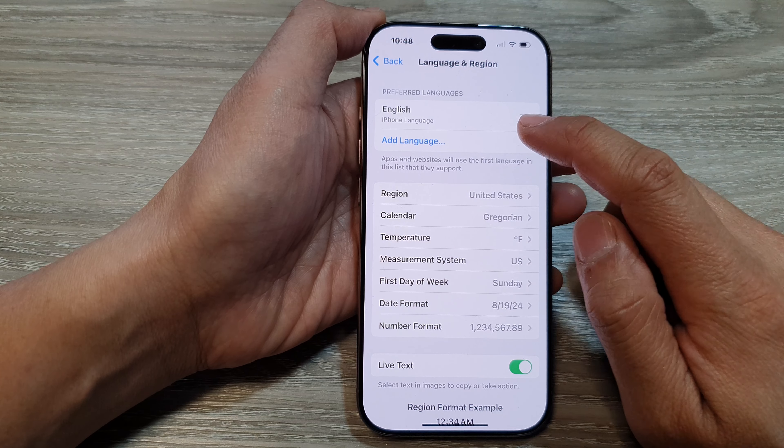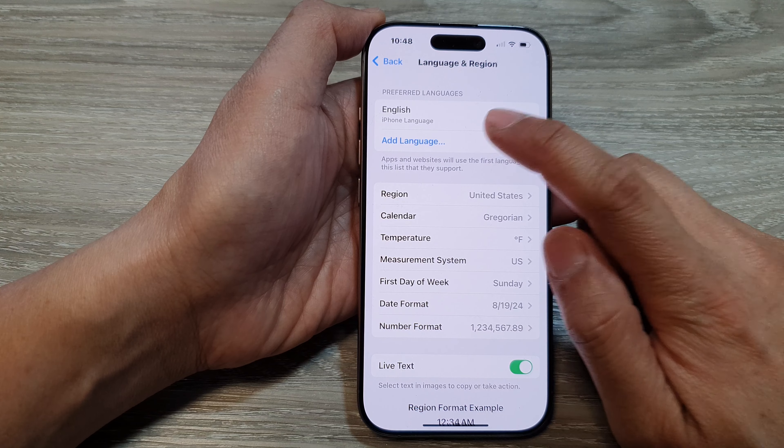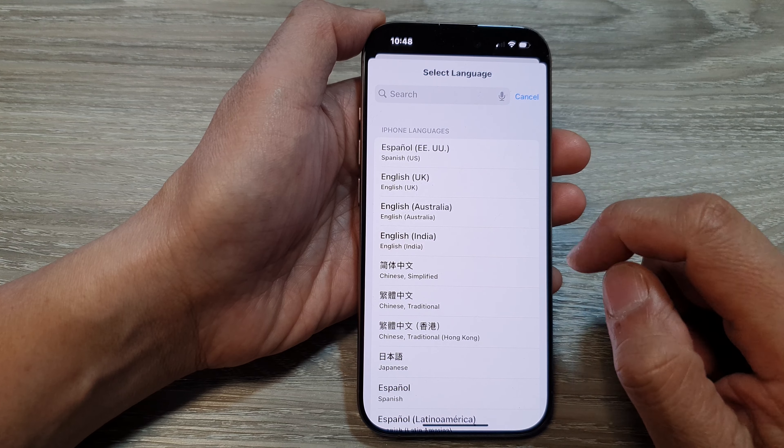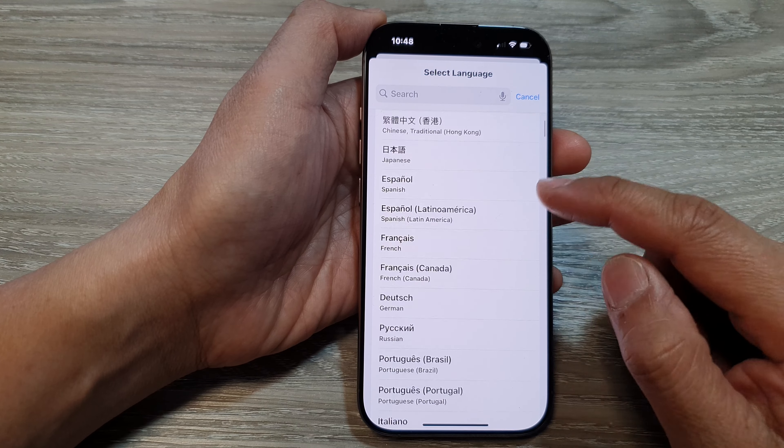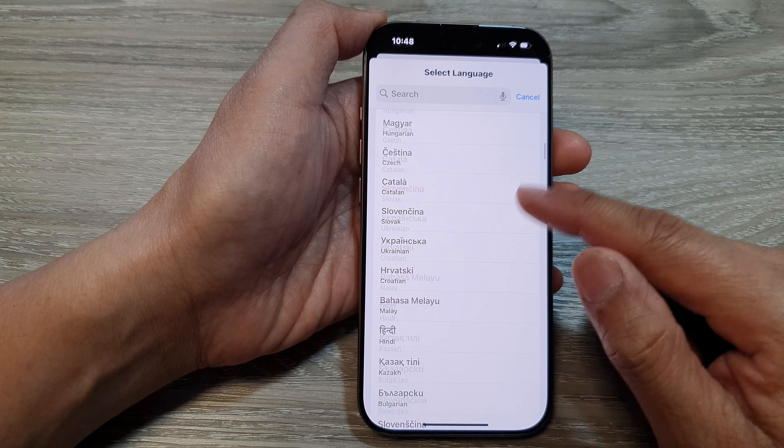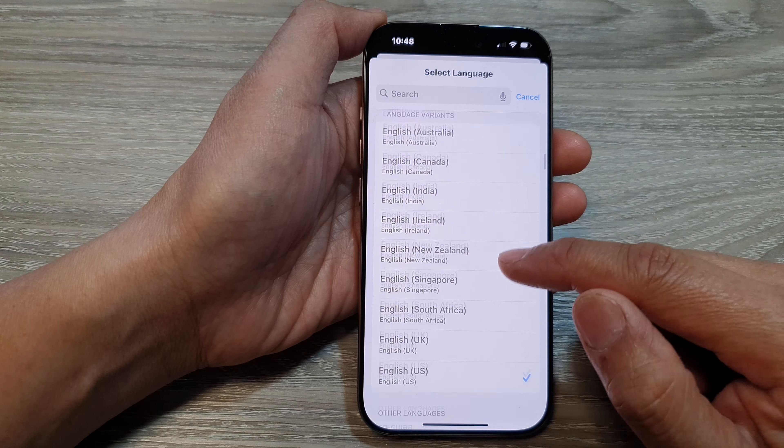How to change the iPhone language on the iPhone 16 series. First, let's go back to the home screen by swiping up at the bottom of the screen. From the home screen, tap on Settings.